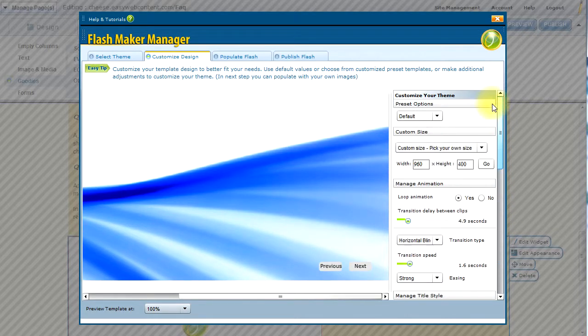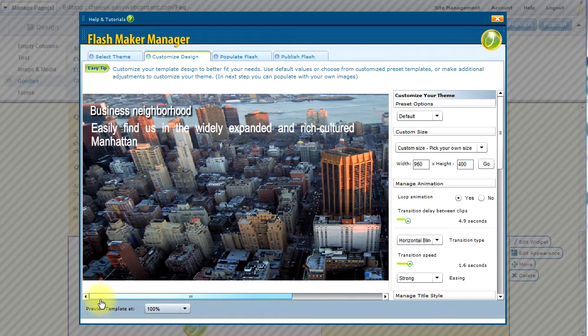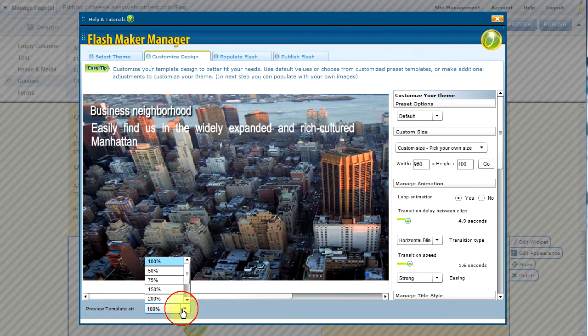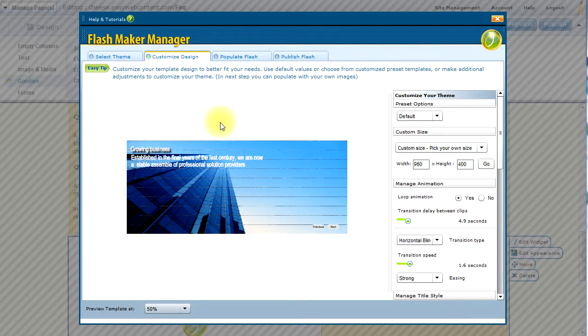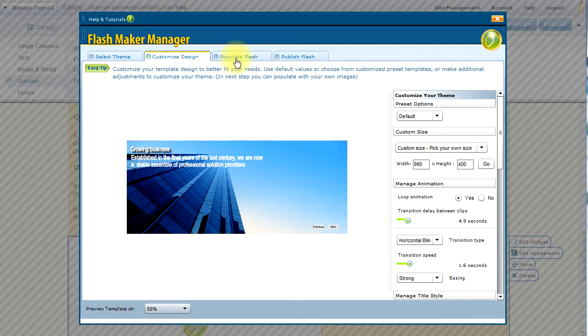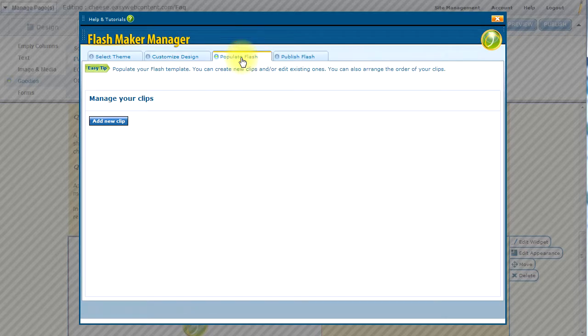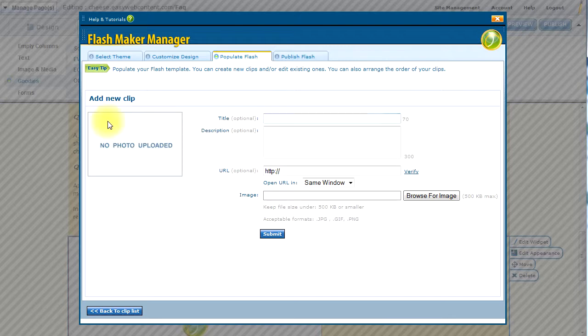So let's go ahead and populate our flash. We can always come back and further customize this design. By the way, I can actually zoom out of this so I can see the entire area if it does not fit in this pop. So we'll click on the populate flash. And here we can go ahead and start adding clips. These are individual slide transitions that we're going to transition between. I click on add new clip.